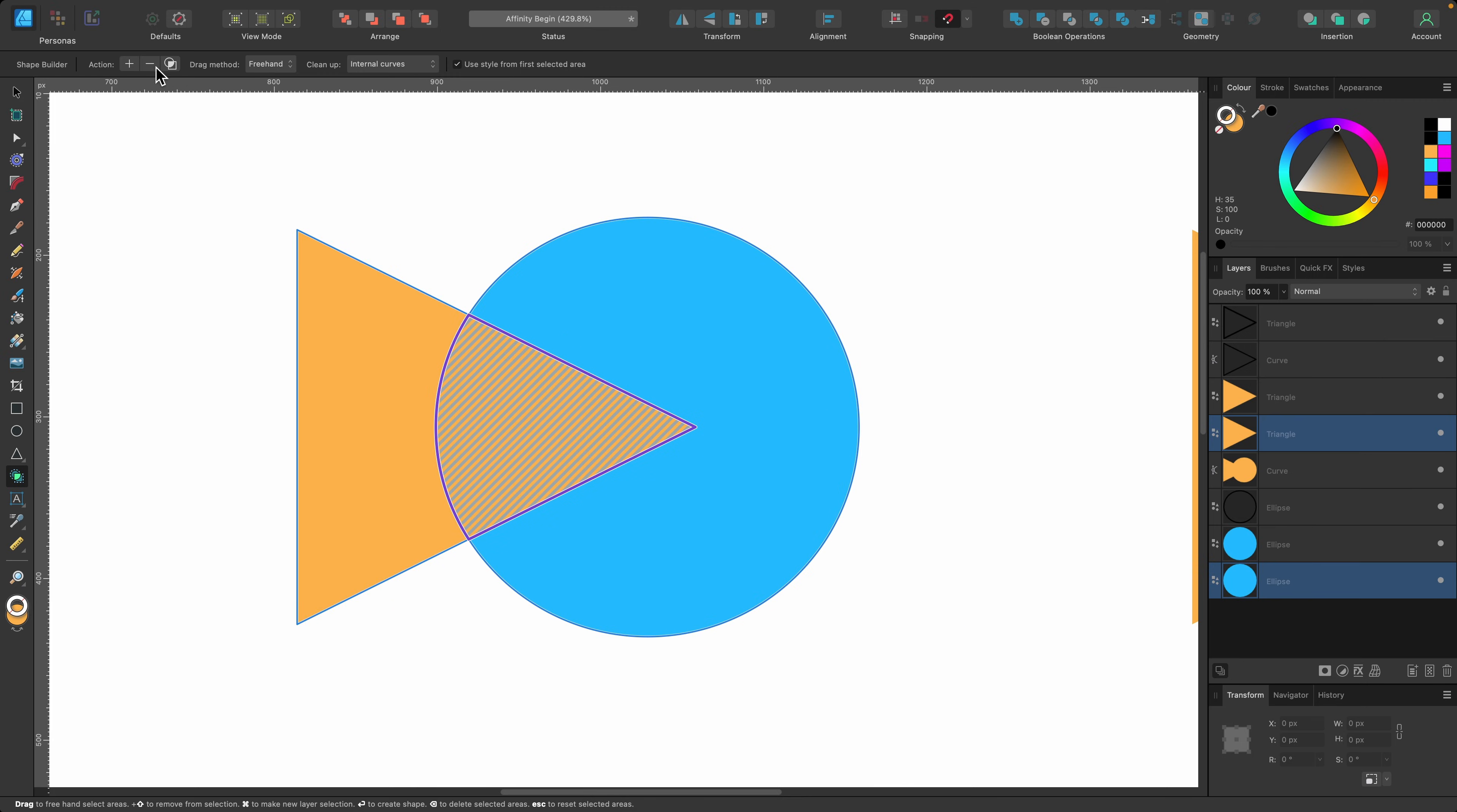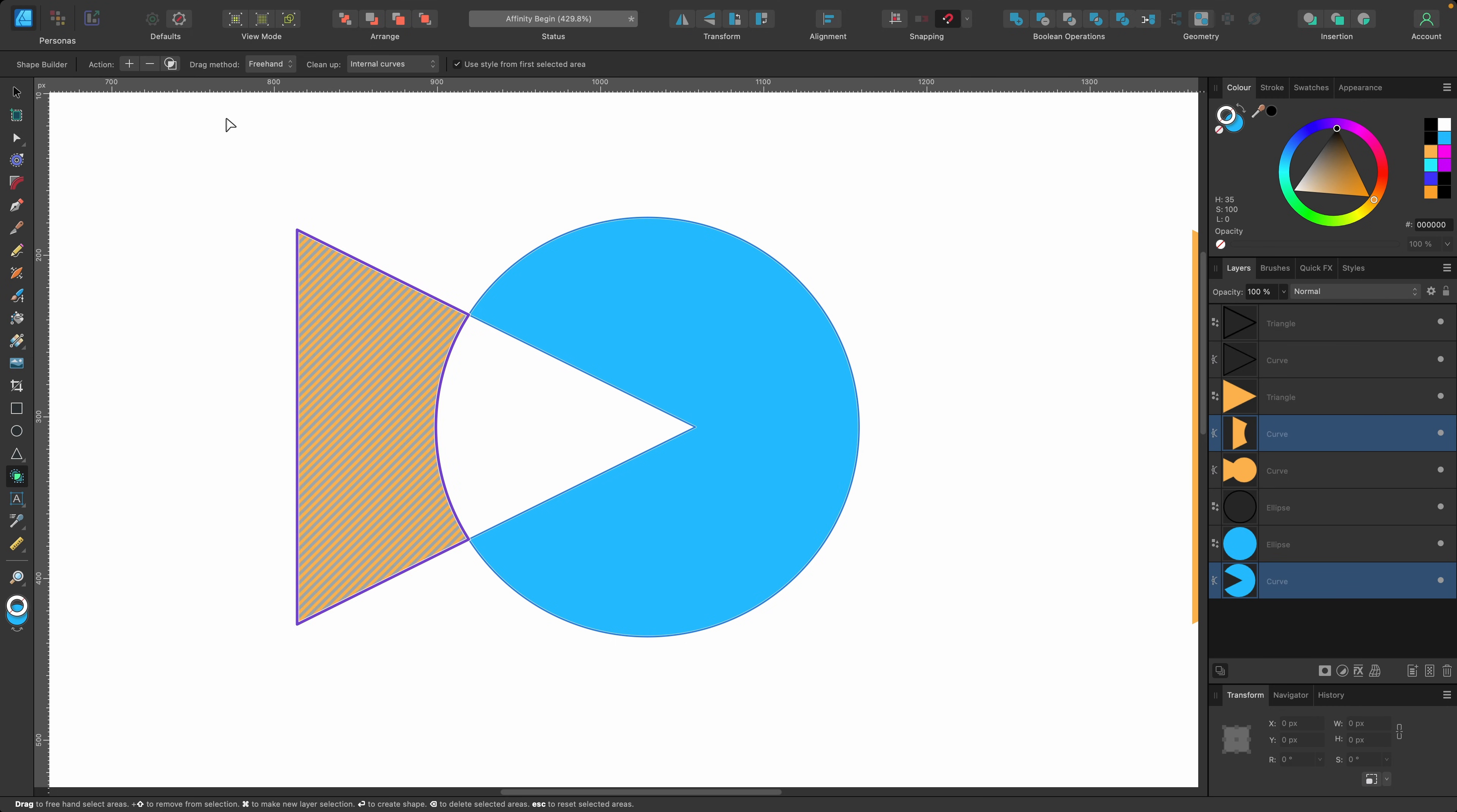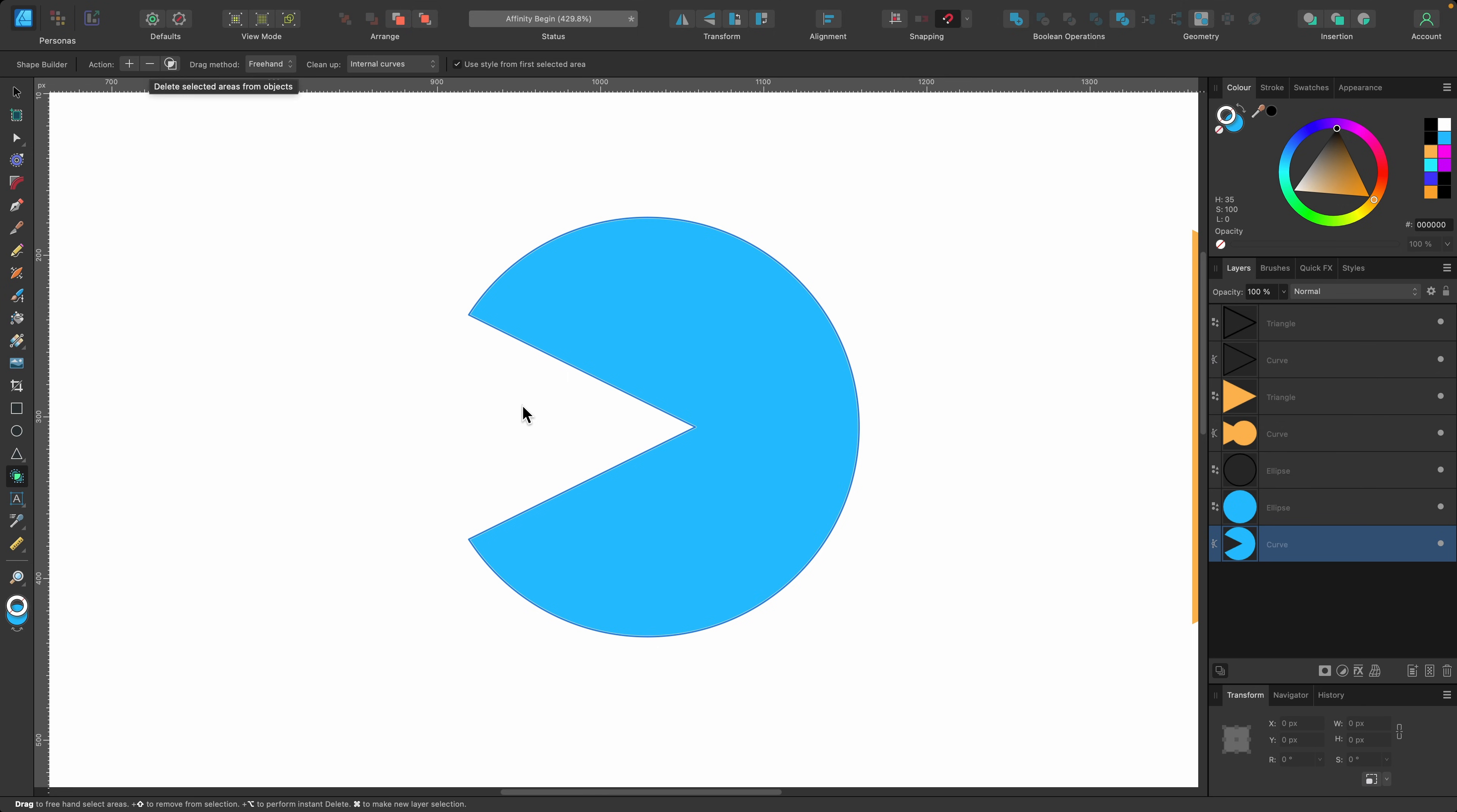I've selected it and I'll go up to minus and press it. Now the middle is no longer there anymore. I could also keep doing it. I could select that and click on the minus again and it will get rid of that.